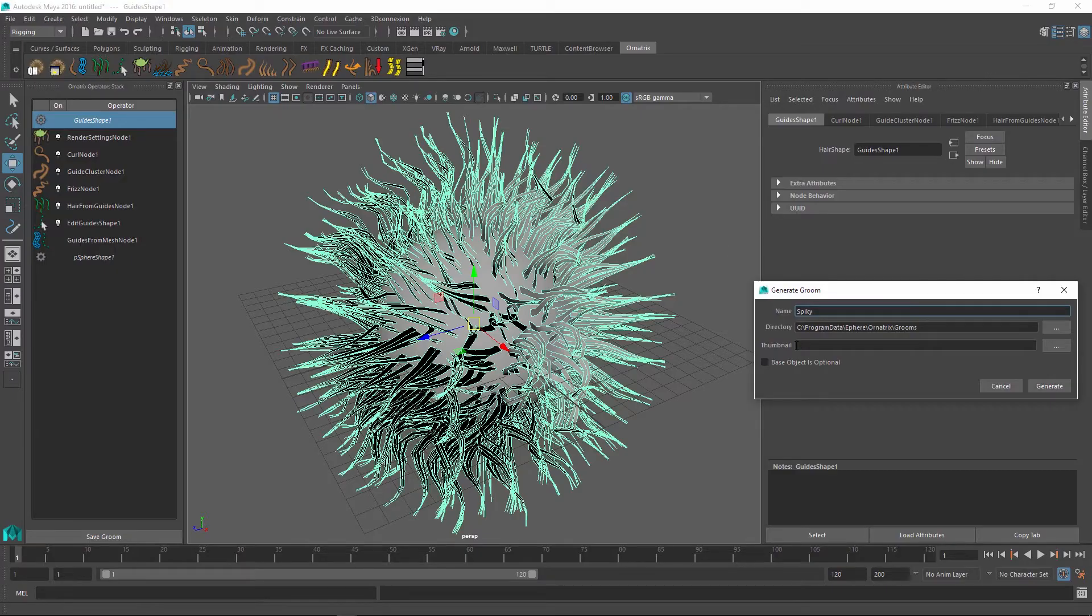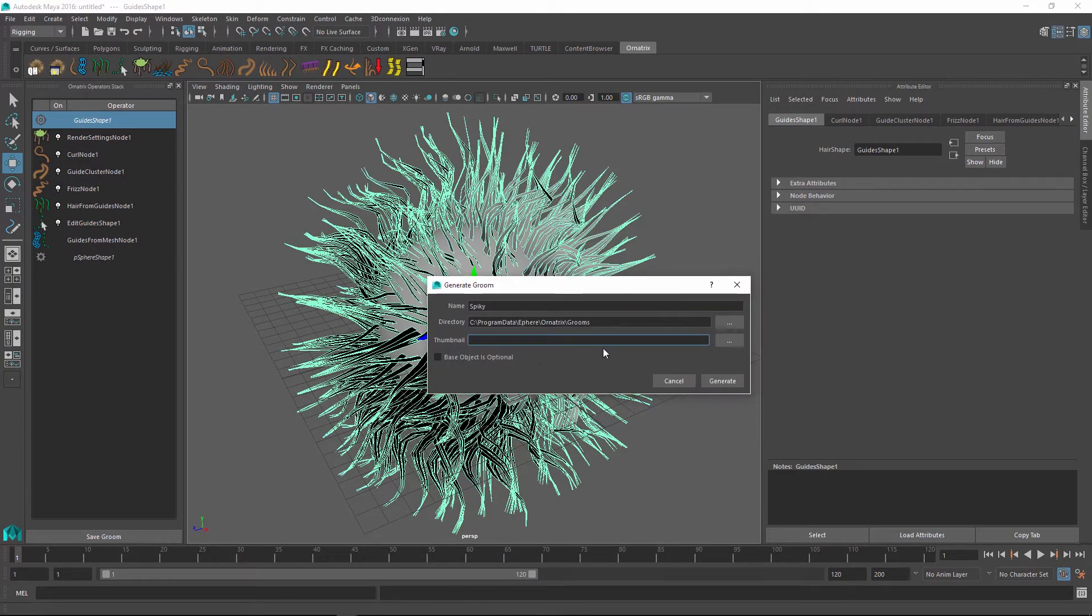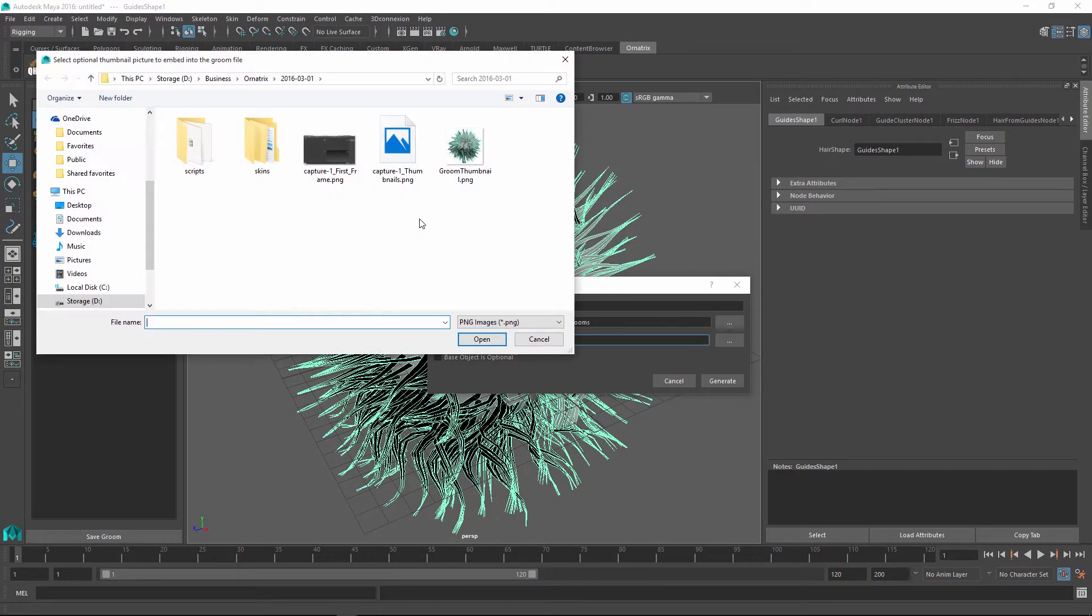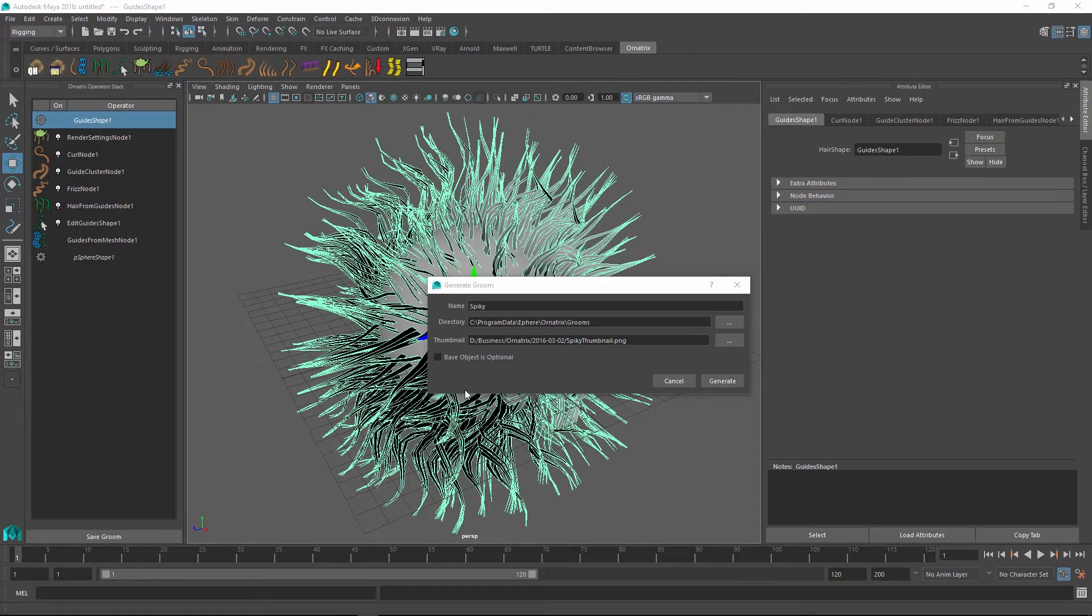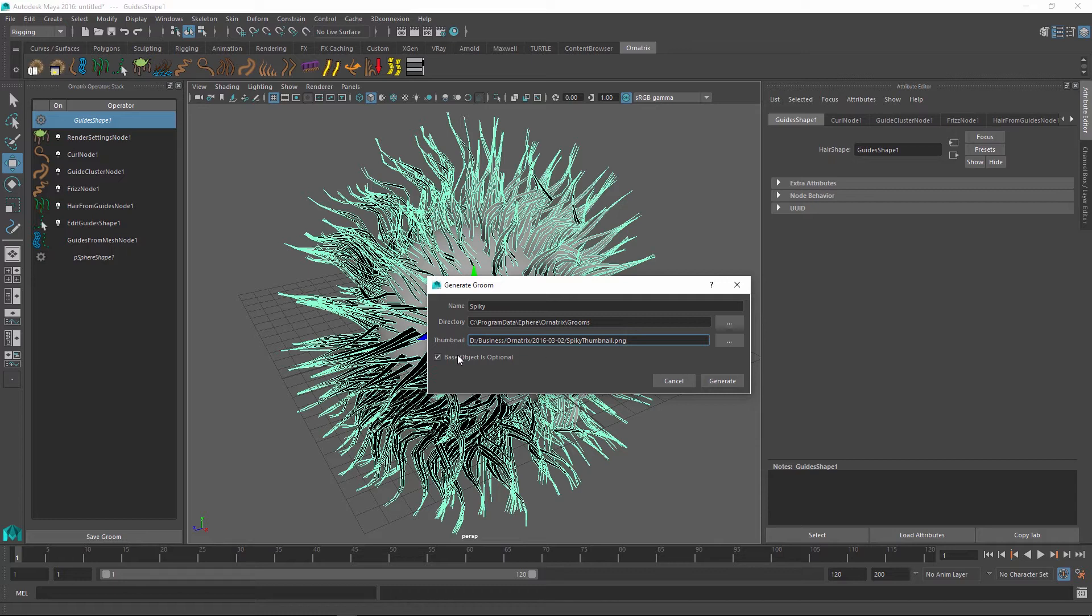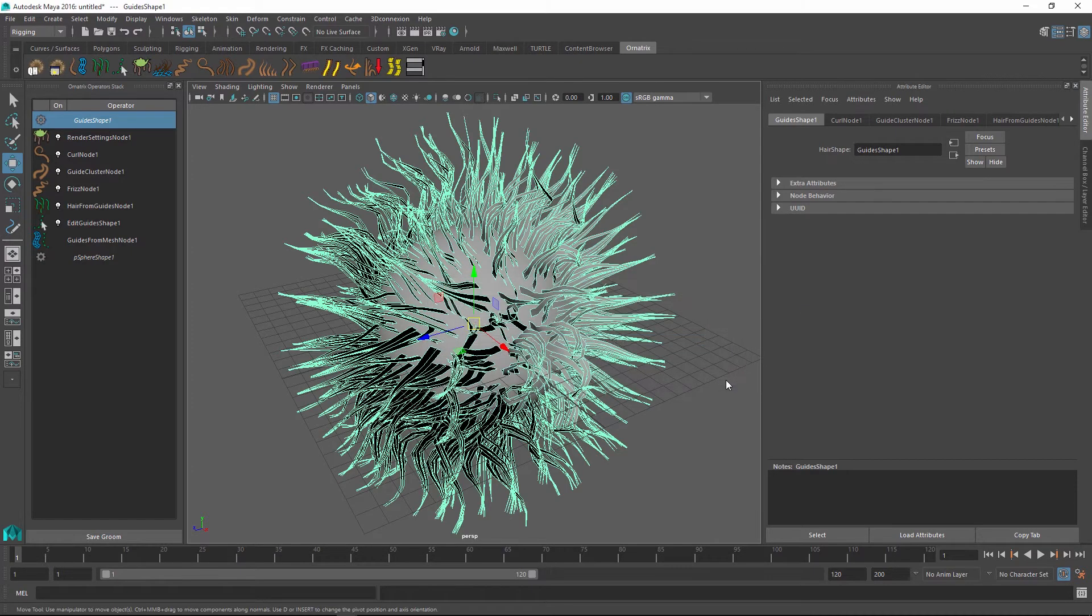So back in Maya, I can use the thumbnail option here to select my spiky thumbnail file that I have just created. And the last part is to click on this base object is optional checkbox which will allow to create this groom even if no object selection initially exists just like we tried before. So I'm just going to click the generate button and the groom has been created for us.